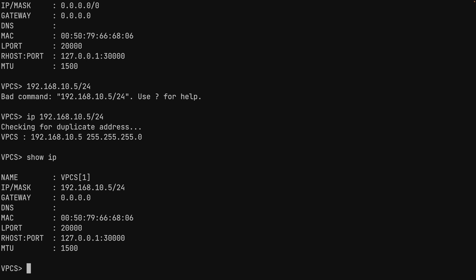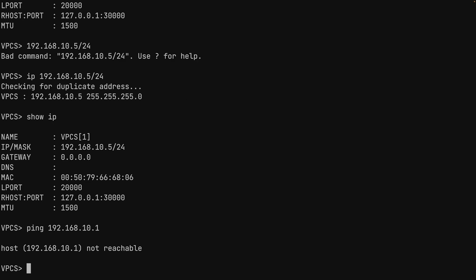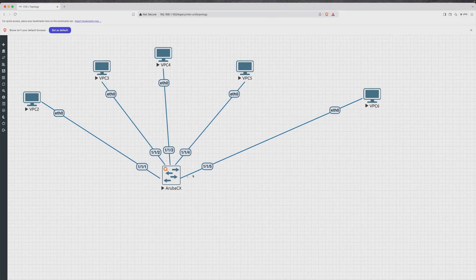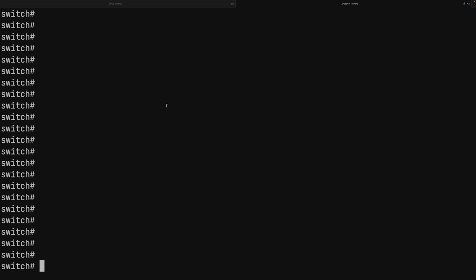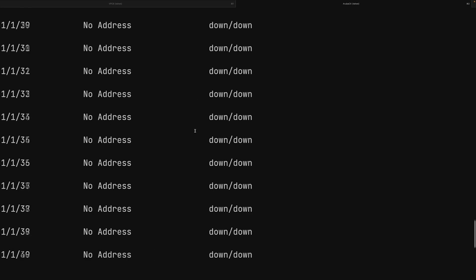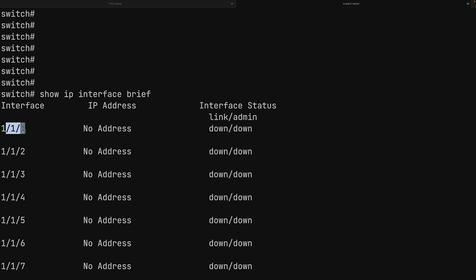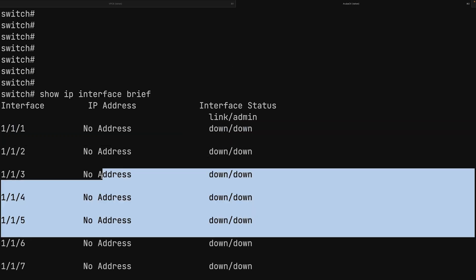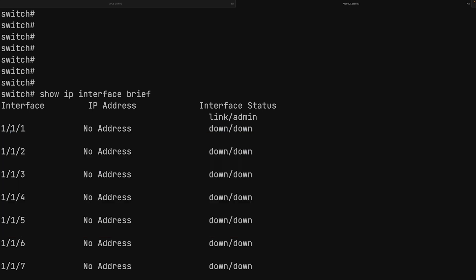Even with all PCs in the same IP range, basic switch configuration is still needed. A ping from PC five to 192.168.10.1 fails as expected. Going to the switch and running 'show IP interface brief' shows that all interfaces — one through five — are in the down state.